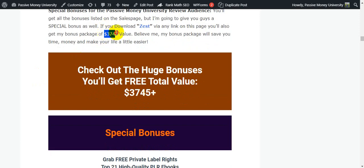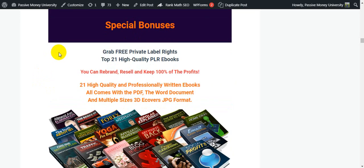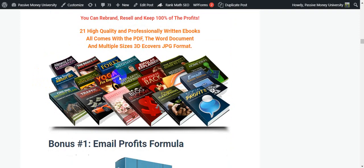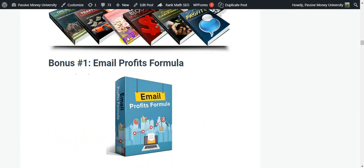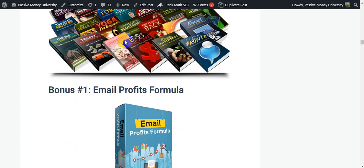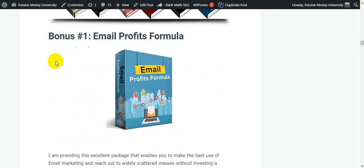My $3,745 in special bonuses include: 21 high-quality filler eBooks that you can resell and keep 100% of the profits. These are valuable PDF eBooks you can use to collect leads by giving them away for free — I personally collect leads using these books. Now I'm going to show you my most exclusive bonuses, not available on the market, that I personally use in all my online business.